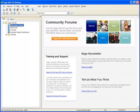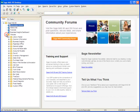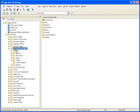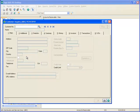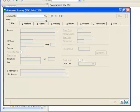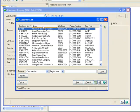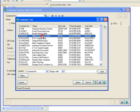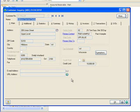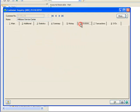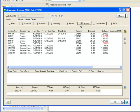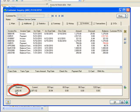First, we'll review the customer records that we're going to be changing so that we can later verify that their history has been properly retained. To do this, we'll go over to the task menu tree, expand Modules, and select Accounts Receivable, Main, Customer Inquiry. Using the lookup, we'll highlight Hillsboro Service Center and click Select. On the main tab, note that their address is on Union Street and clicking over to the Invoices tab, note that they have an open balance of $2,902.86 and 9 invoices are displayed.